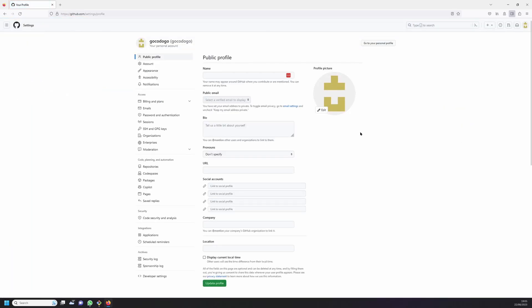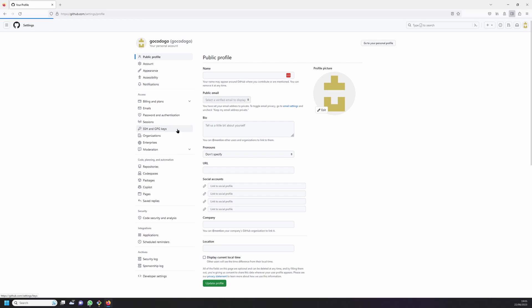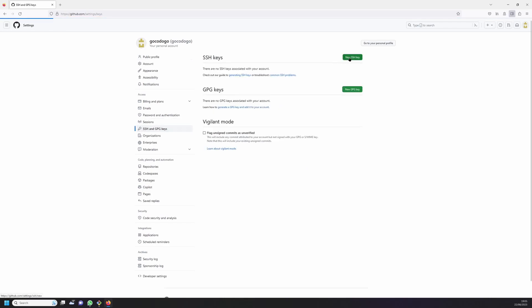Next click on SSH and GPG keys on the left hand menu. Now click on the button that says new SSH key. Give it a title, for example home station.